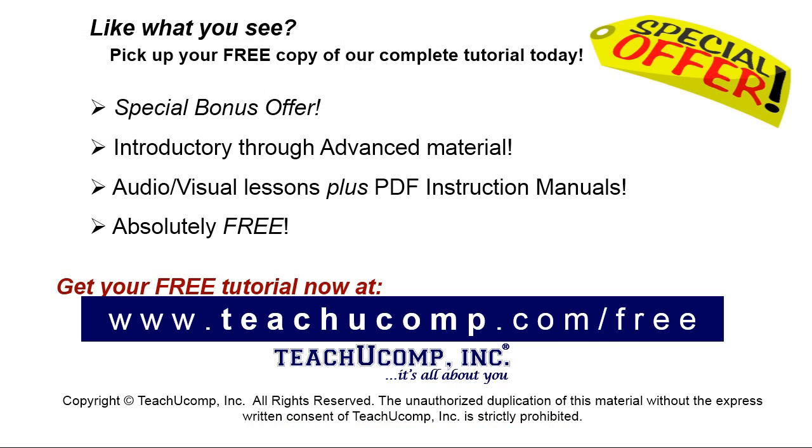Like what you see? Pick up your free copy of the complete tutorial at www.teachucomp.com forward slash free.